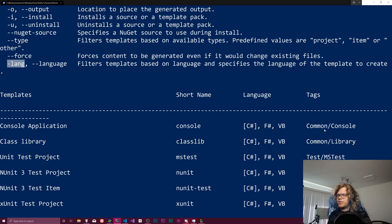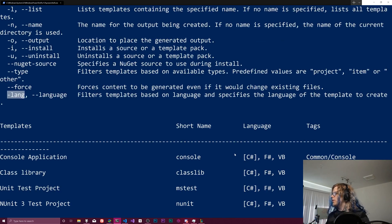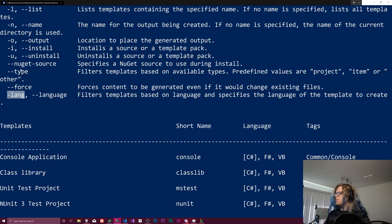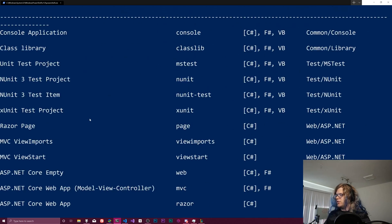And then there's just some tags here that I believe you can search for based on the available types. That might be what that does. I'm not entirely sure.